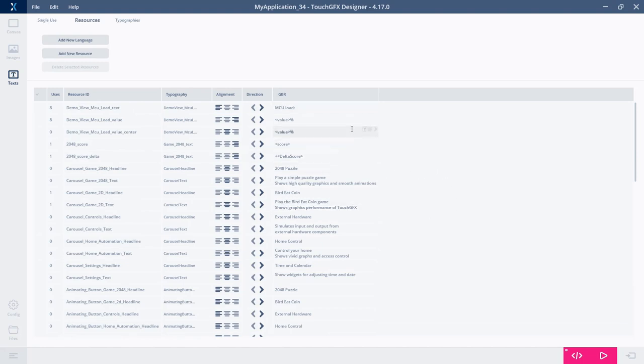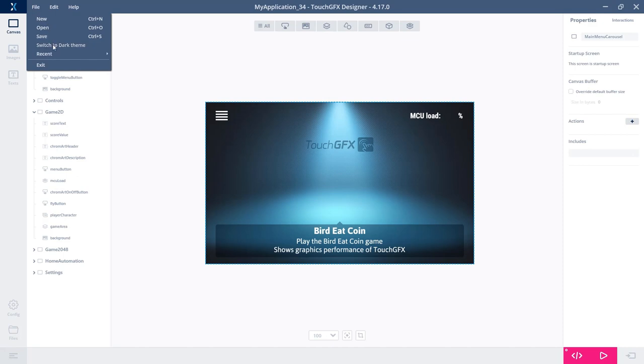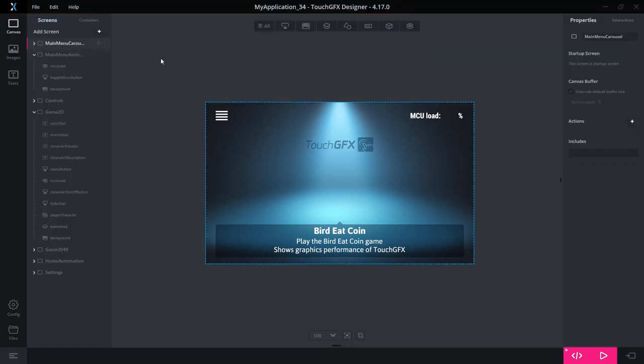If you want to change color themes, it's in the file menu. The dark theme is, of course, much darker and for some of our users much more pleasant to look at if you're using the designer for a long time.